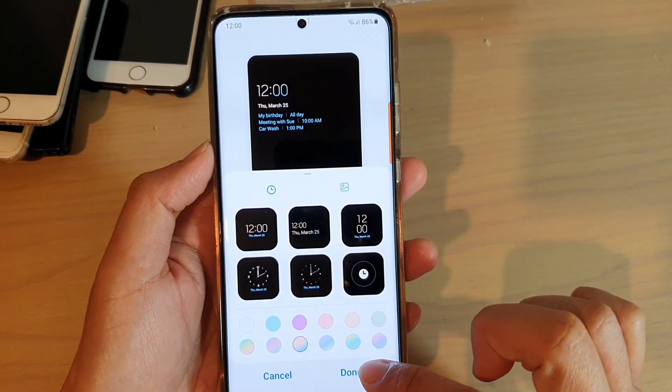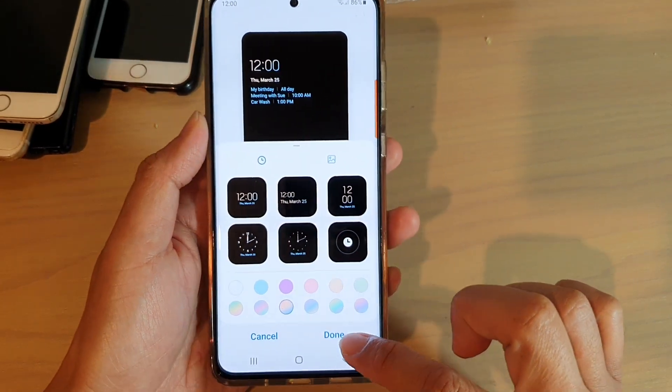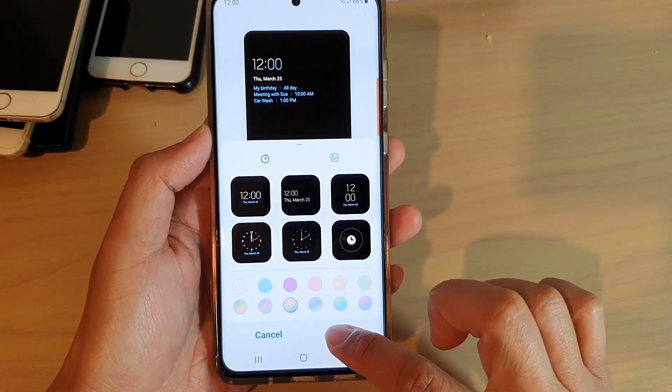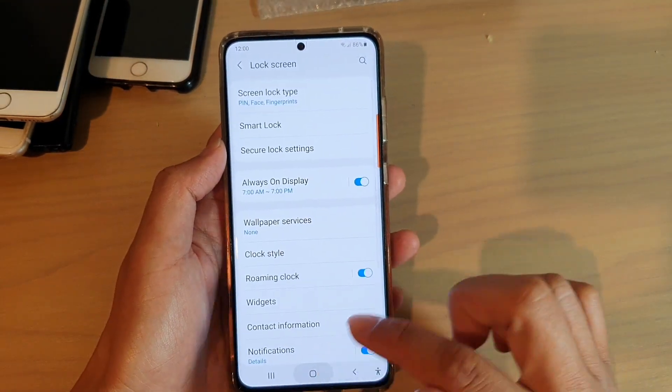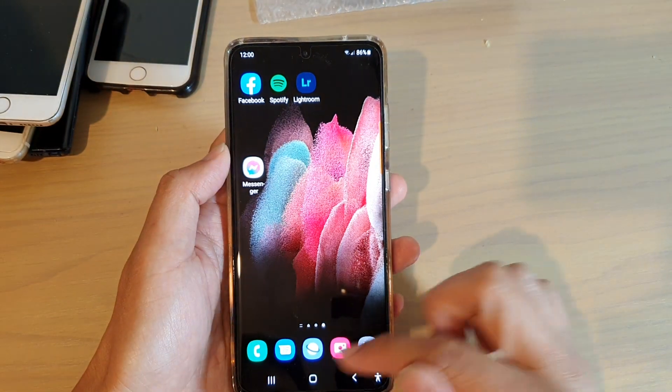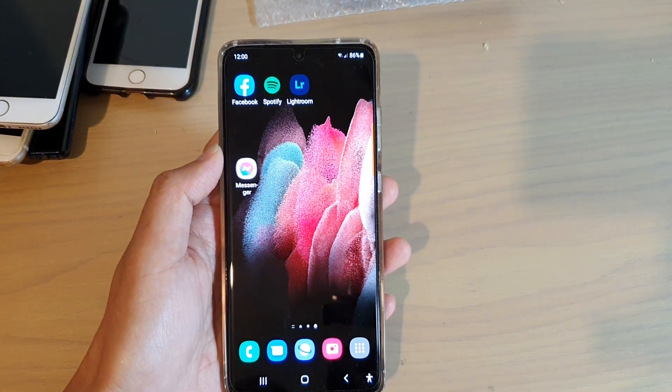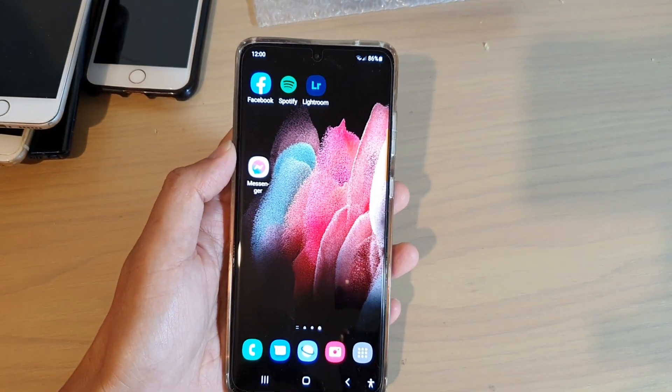Then tap on the done button to save the changes. Remember to tap done, and then tap on the home key to go back to your home screen.